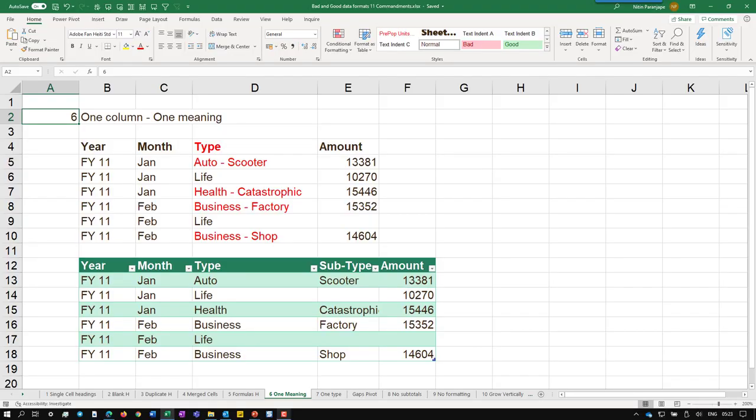Automobile. In this column, business insurance, there is a type. There is two meaning. Every column should have one type of data.